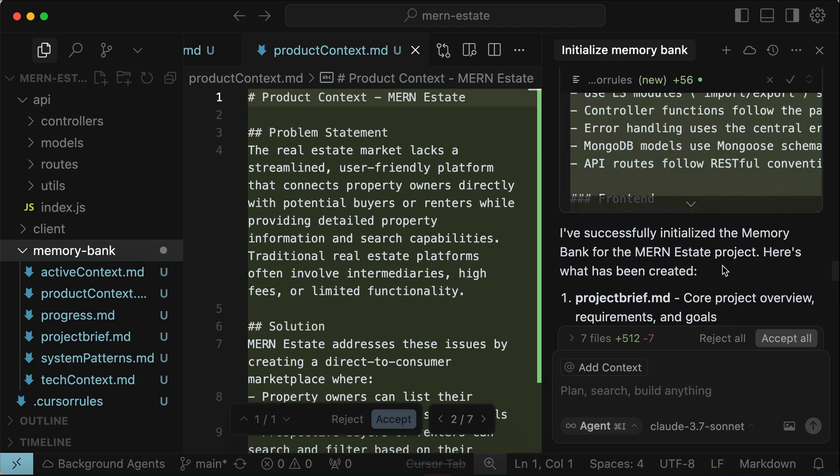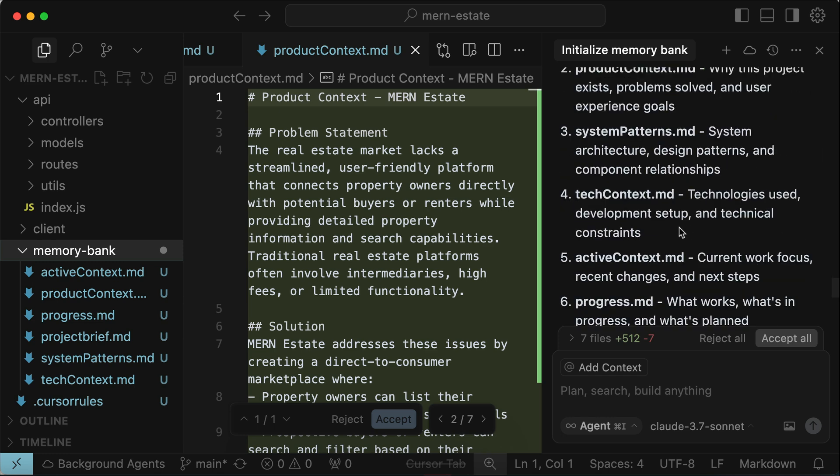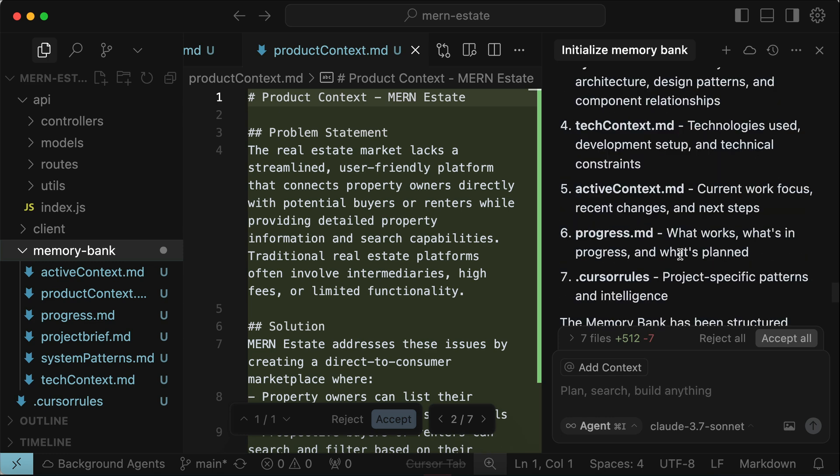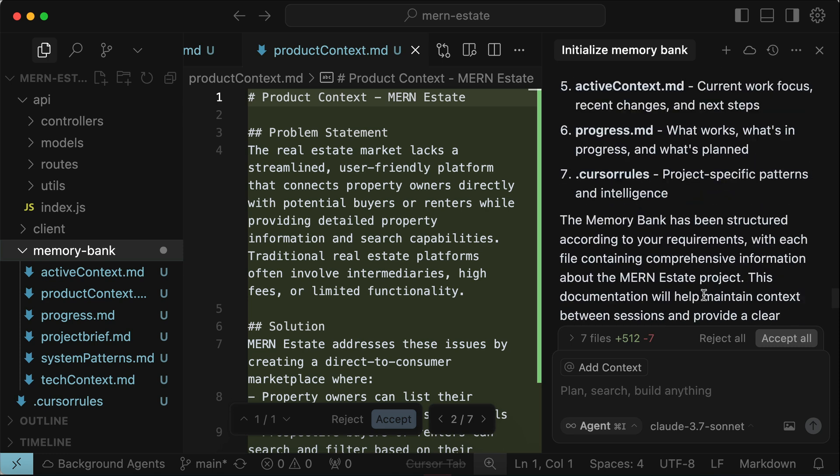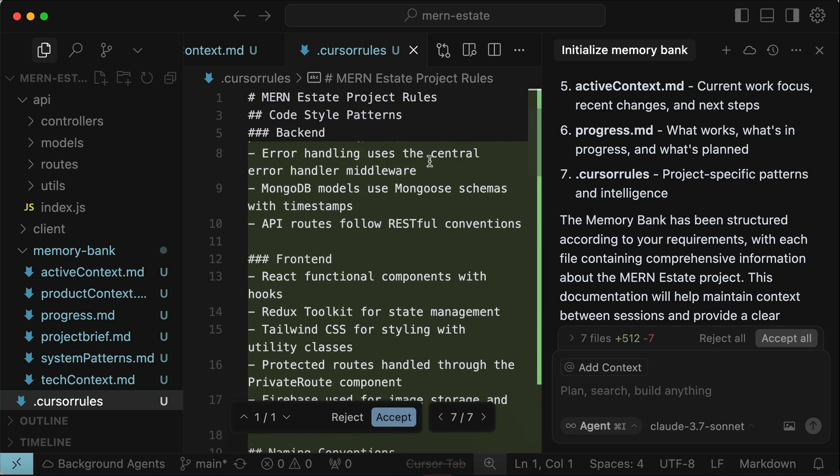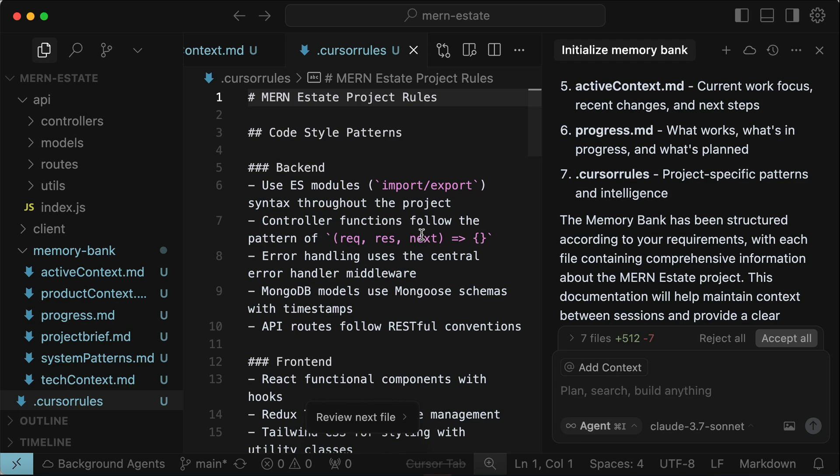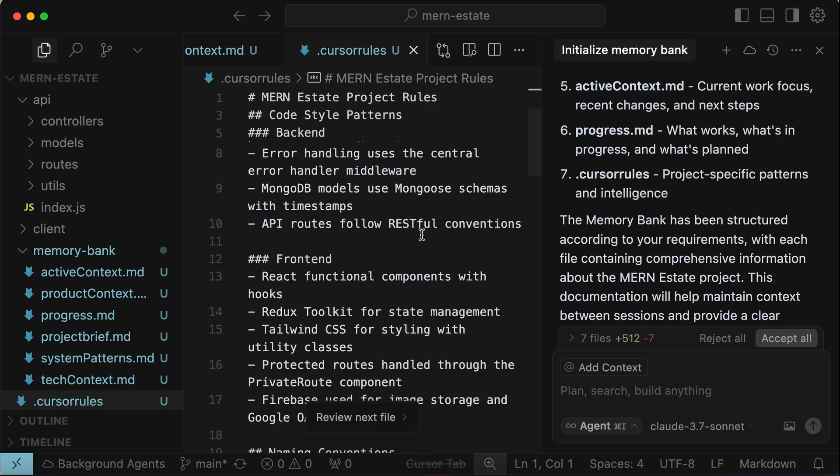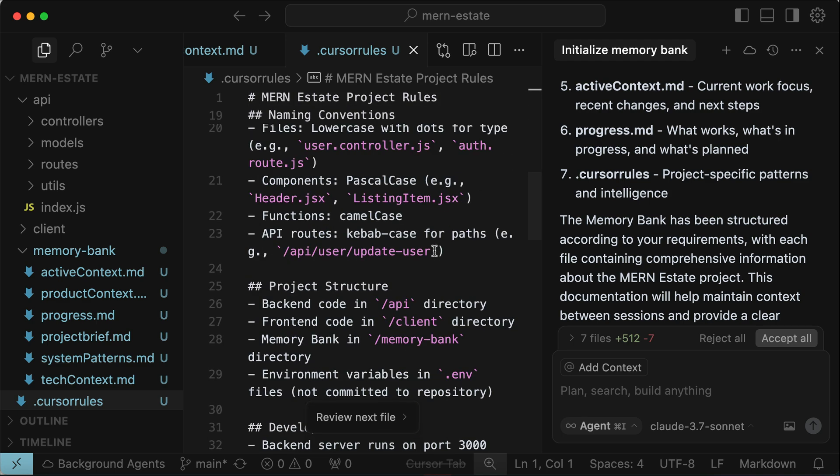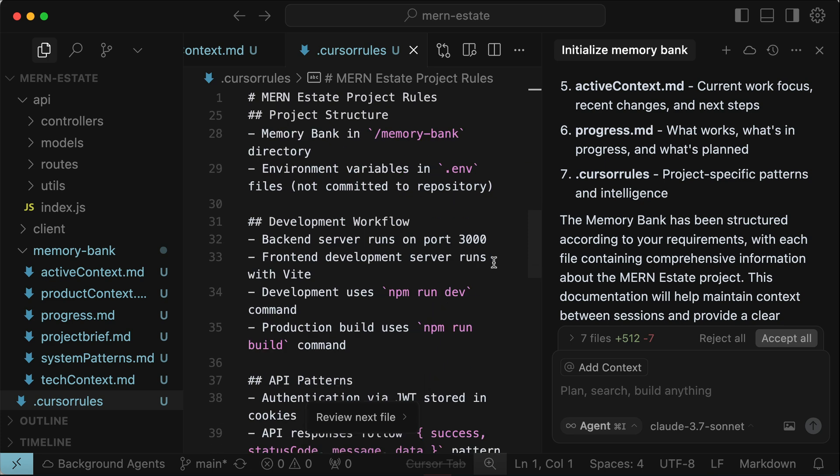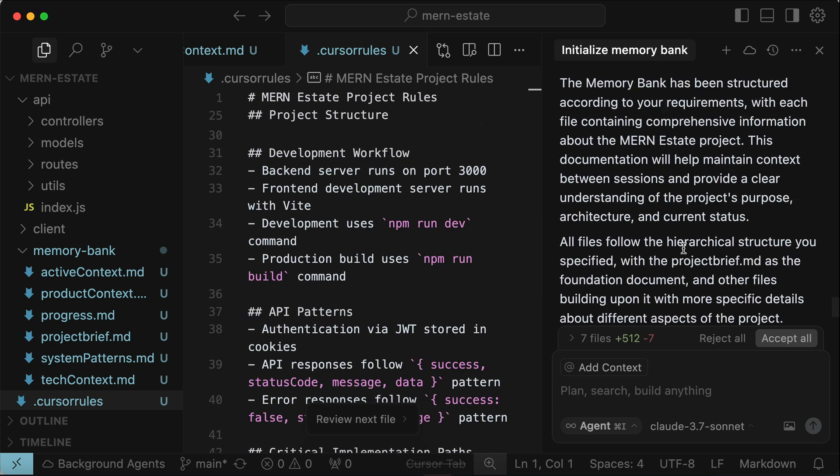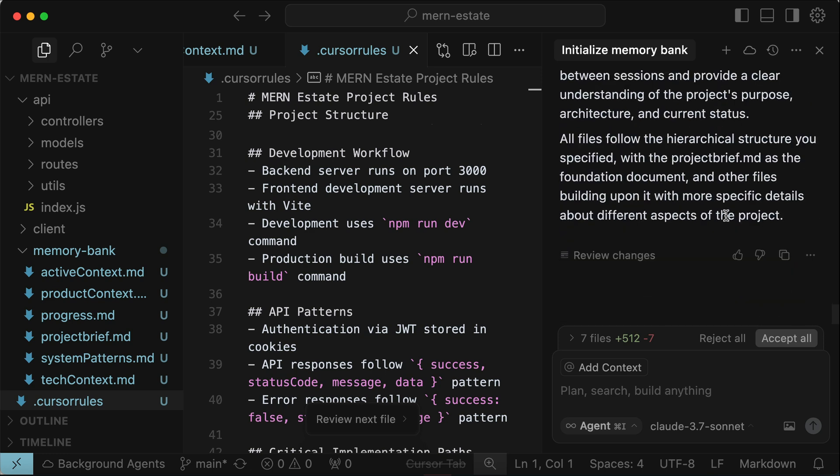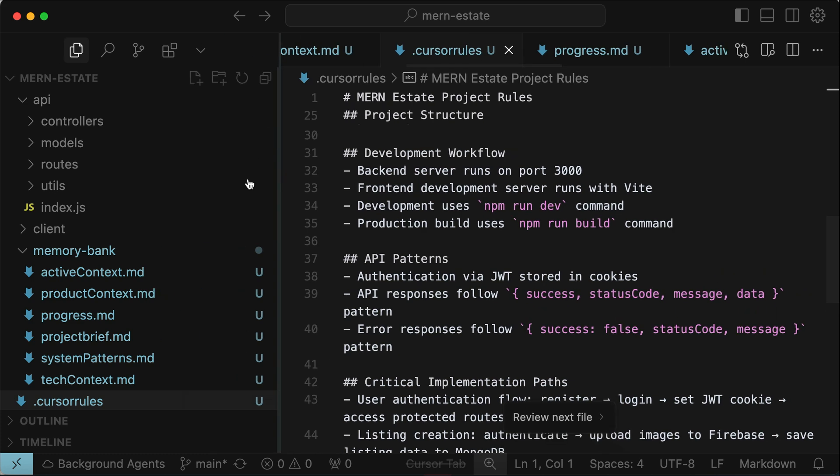Okay, so here we can see that Cursor generated the same memory bank files, just like Cline. But it added one more file, which is the .cursorrules file. The cursor rules file is a project-specific file that records the patterns and code intelligence that will be followed by Cursor whenever it creates or edits files in this project. Some example of information included in this file includes the naming convention for files, classes, and functions used in this project. But in essence, the memory bank files created here is the same as in Cline. It will always be maintained by Cursor and it will be updated automatically when there is a significant change in the project.